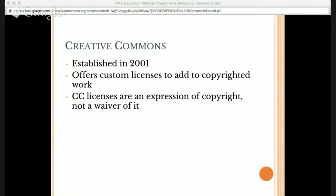A lot of people are confused when it comes to Creative Commons. They think that with Creative Commons licenses, you're giving up your copyright, when in fact the opposite is true. With Creative Commons licenses, you're actually maintaining your copyright — you're simply expressing which permissions you want to allow the public to use your work and which permissions you want to reserve. That's basically Creative Commons in a nutshell.